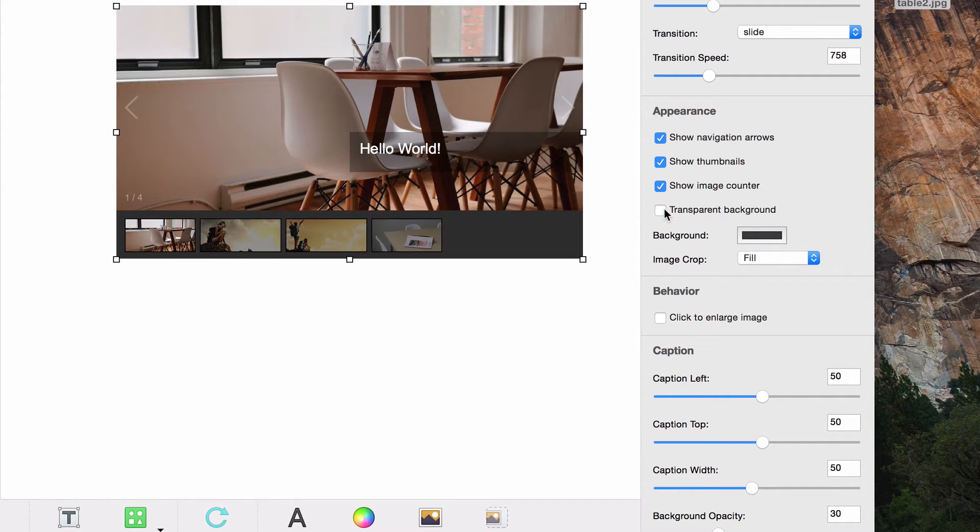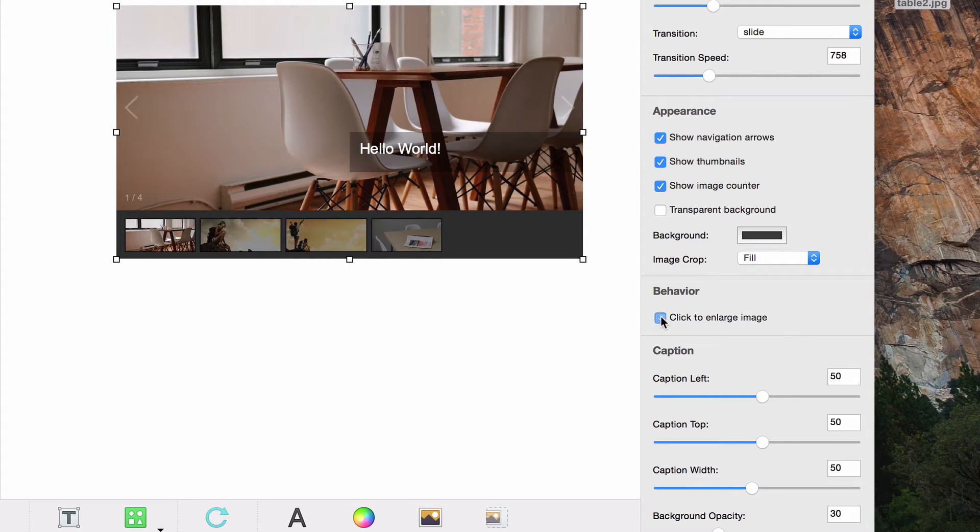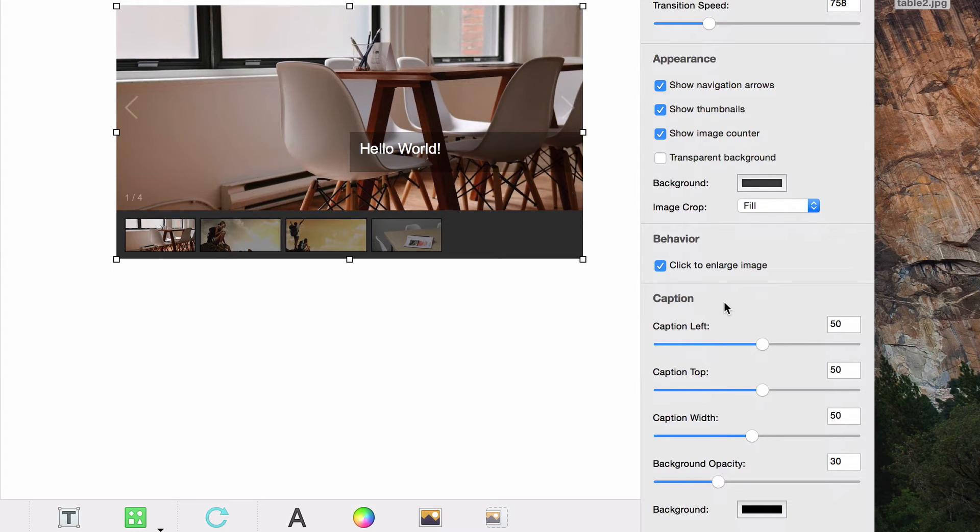You can also choose the image crop that you prefer for your images. If you want your website visitors to be able to click on the image to enlarge it, you can have the click to enlarge image option selected.